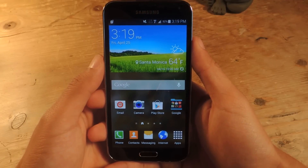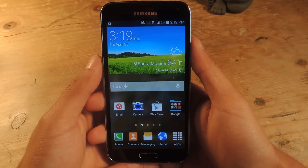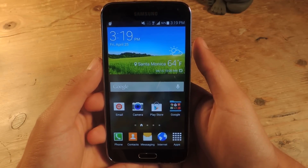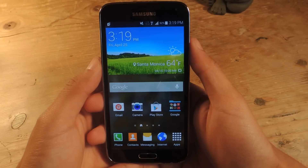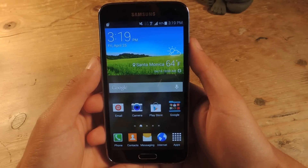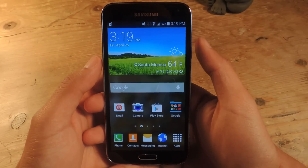Hey, what's up guys, it's Nelson with Galaxy S5 Softmoder, and today I'm going to show you how to hide your pictures, videos, and other files on your Galaxy S5.